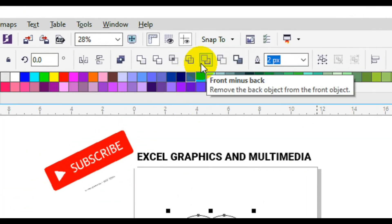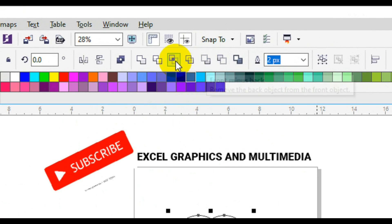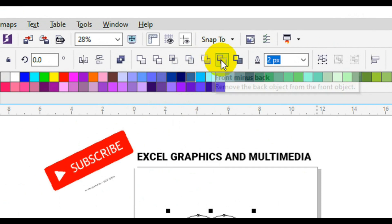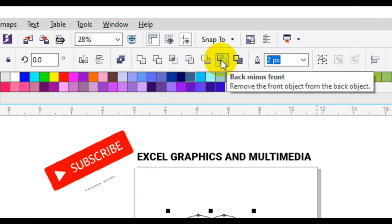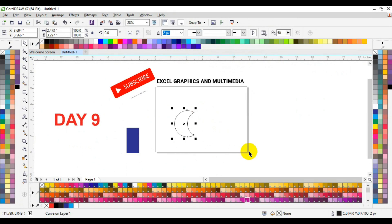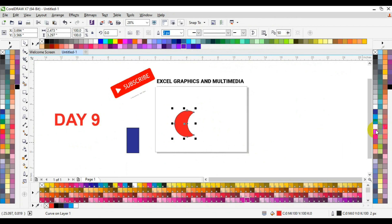Now we have another option — Back Minus Front. This time around we are talking about Back Minus Front, meaning we want to subtract from the back using the front shape. This is the opposite of what we had with Front Minus Back. When you subtract from the front, you get something like the exact opposite result. This is exactly what Back Minus Front does in CorelDRAW.